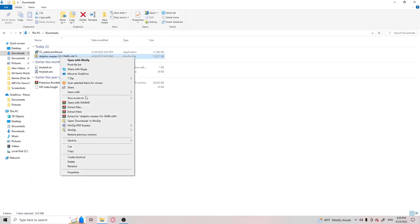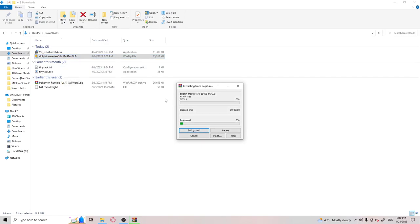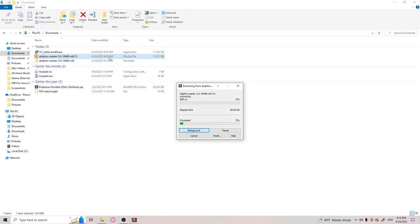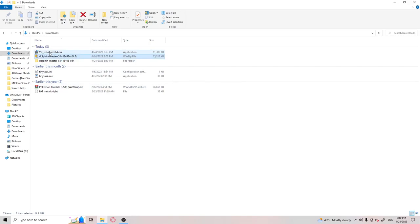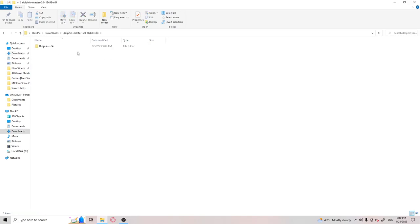And you're going to want to extract Dolphin into like its own folder or whatever you need. And you can also delete this once you're done with it. It's a very tough tutorial.